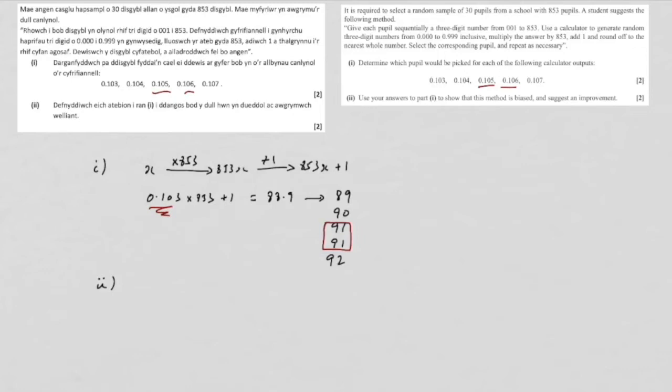And so that means that student number 91 has twice as much chance as the others to be picked. So it is biased, and you'd write something along those lines.